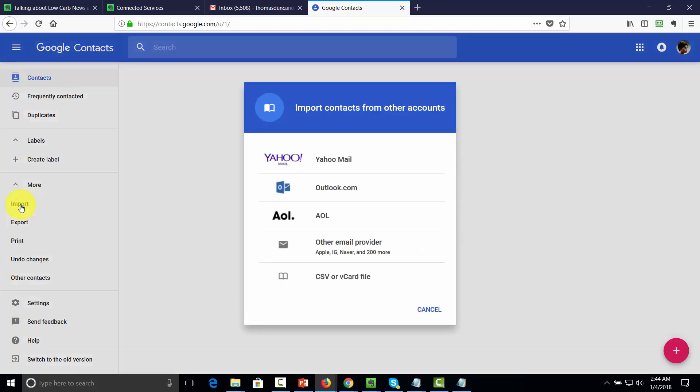And what you're going to do is you're going to import your contacts from either Yahoo, from Outlook, and from AOL. You can actually import them from other email providers as well as a CSV file. What that will do is that will get all of your contacts into Google, and then you will be able to re-sync that account into Evernote.